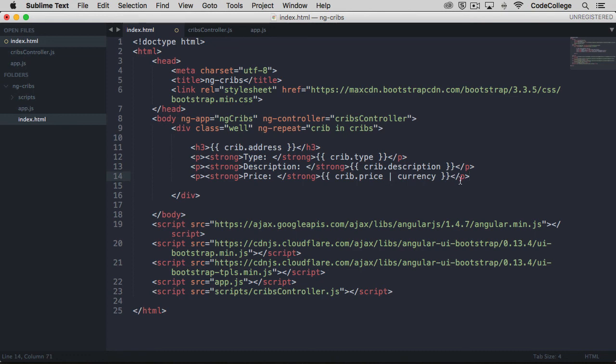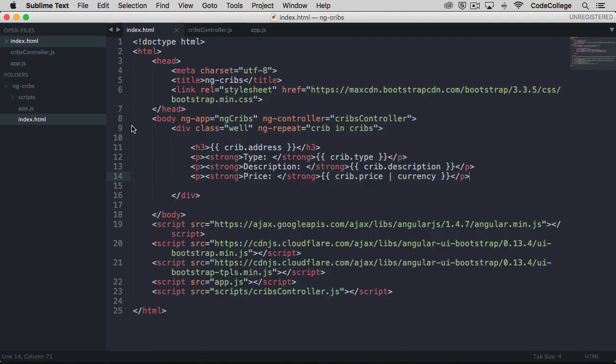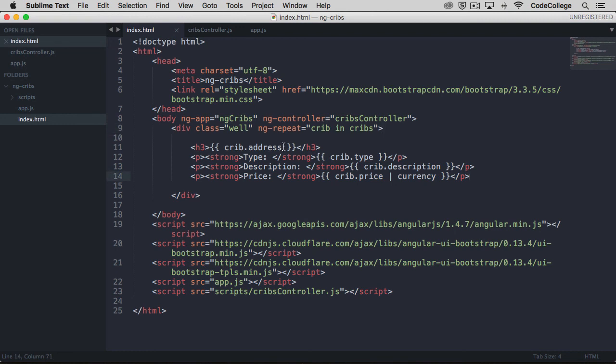This one's called currency. Let's save that. If we come back over and refresh, we see that we have all of the prices showing up with a dollar sign at the front and then with the proper commas and decimals as well. So once again, we used ng-repeat to get access to our array of data objects. The key that we used here doesn't have to be the singular version of the name of our array, but it's kind of just a good practice to use. We were able to access all of the properties on each of those elements by making reference to them right on the element here.